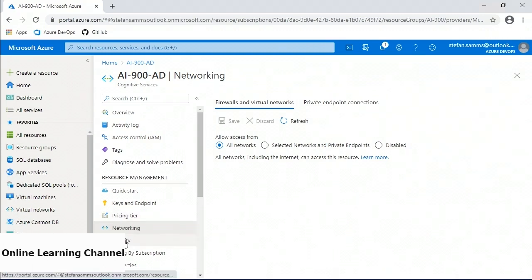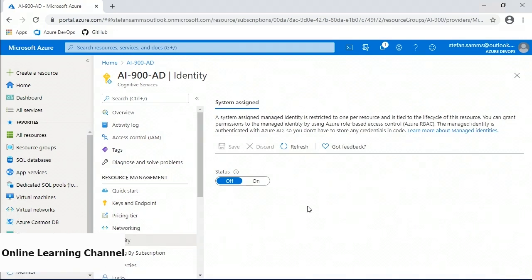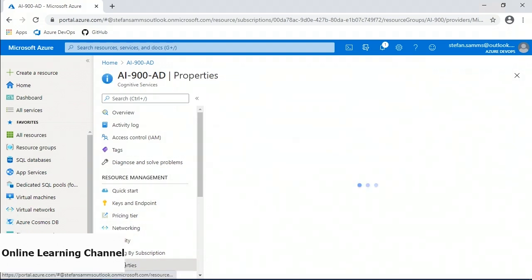Under Identity in resource management, Azure AI services support system-assigned managed identities, allowing developers easy, secure access to other Azure services like storage accounts. The Anomaly Detector service provided by Azure is a powerful AI tool with an easy-to-access interface, accessible through a simple endpoint and authentication key method. Properties allows us to see all the different pricing tiers, confirm the subscription name, the resource group, and the resource ID.